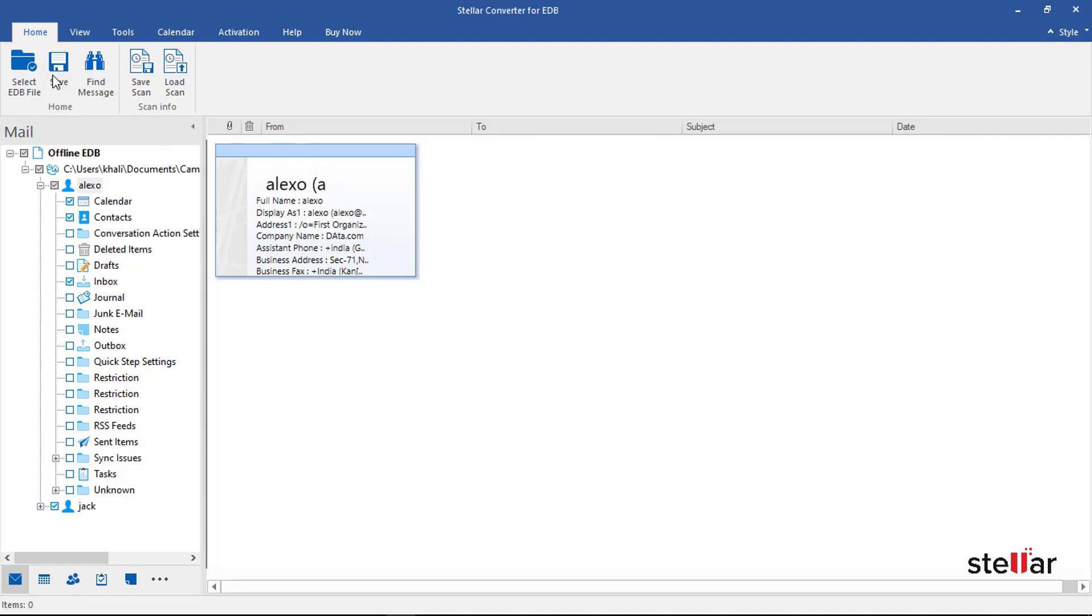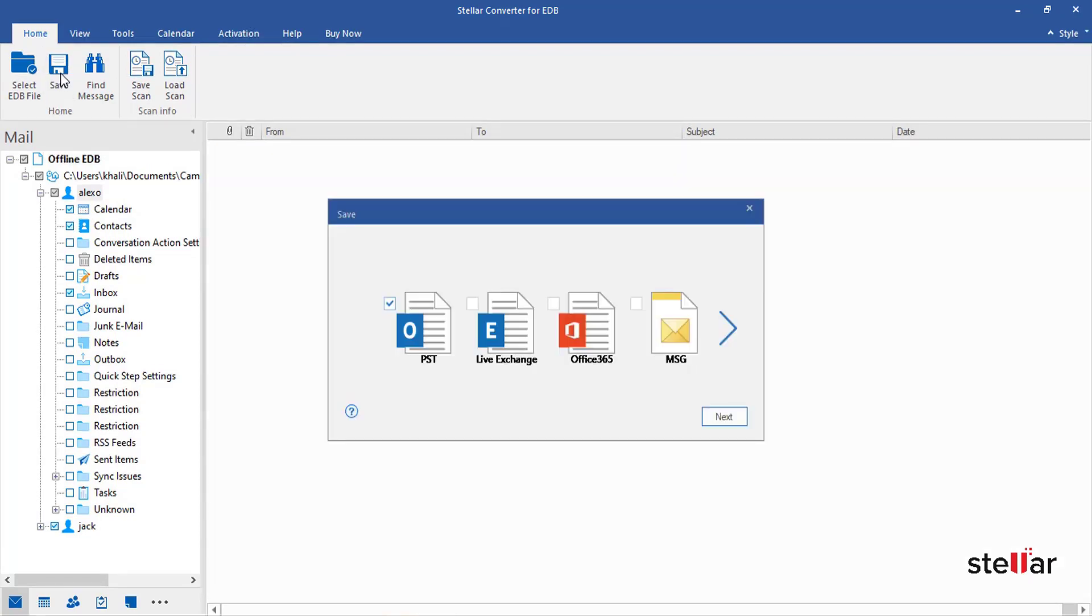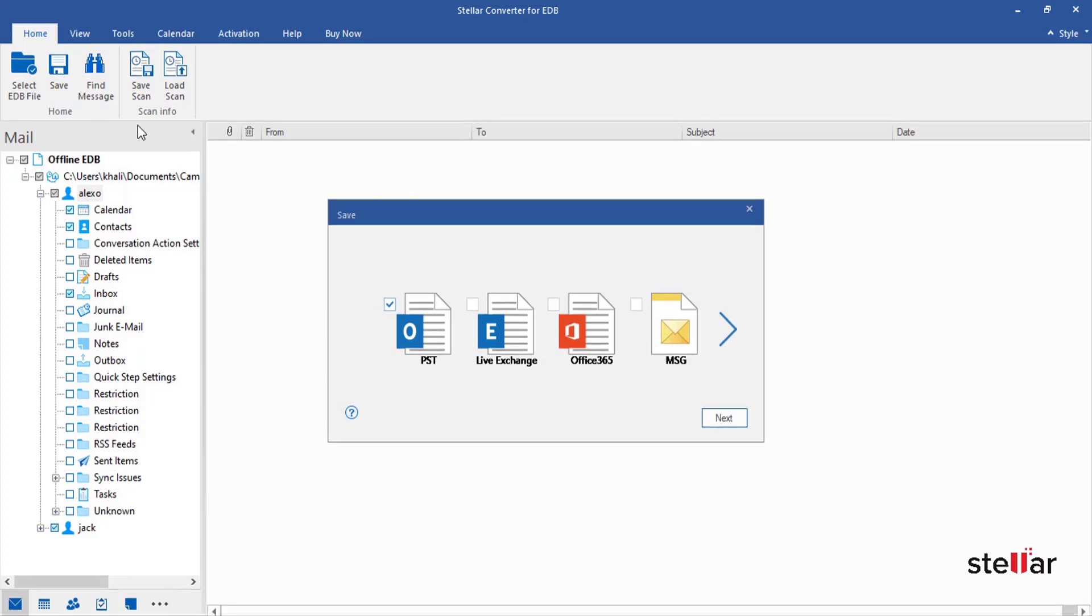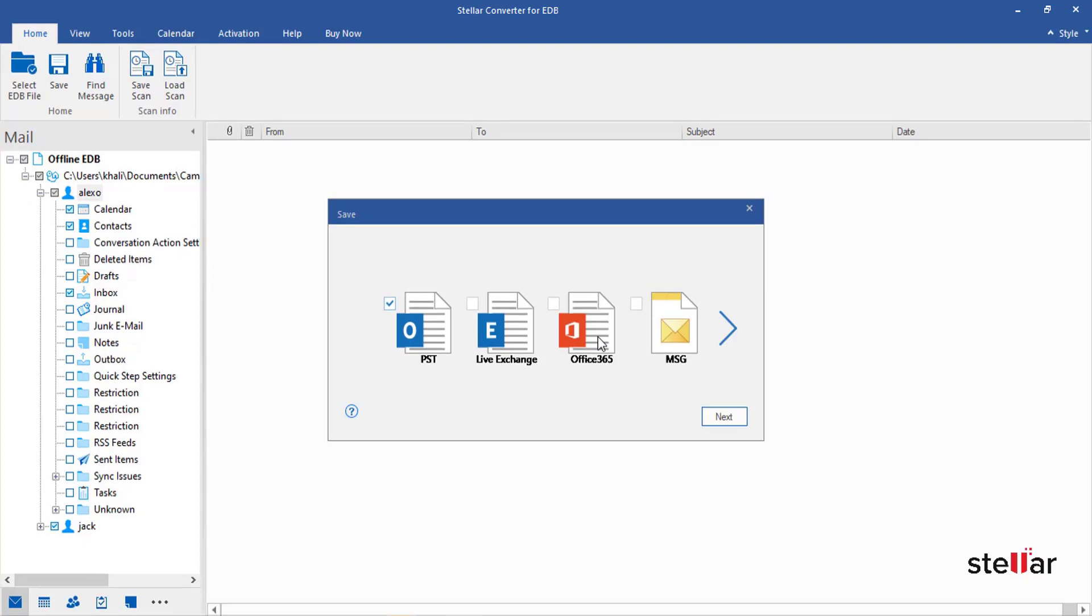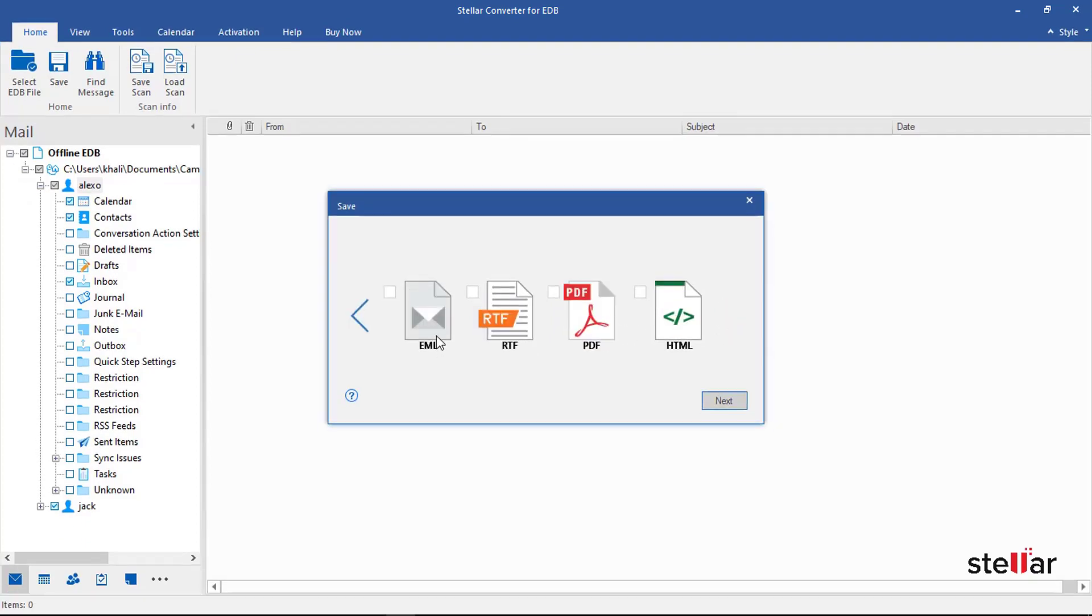Click on Save. You have the option to save mailboxes in eight formats: PST, Live Exchange, Office 365, MSG, EML, RTF, PDF, and HTML.